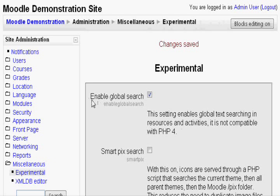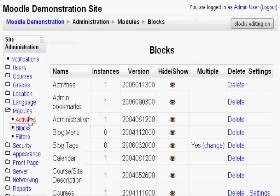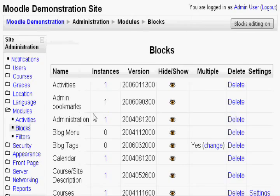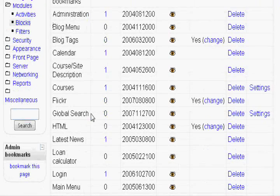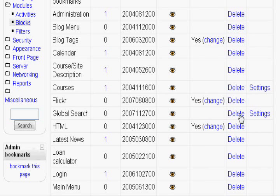Next, on the left hand side, find modules and click blocks. Scroll down a little and you will find the words global search. Go all the way to the right and click settings.